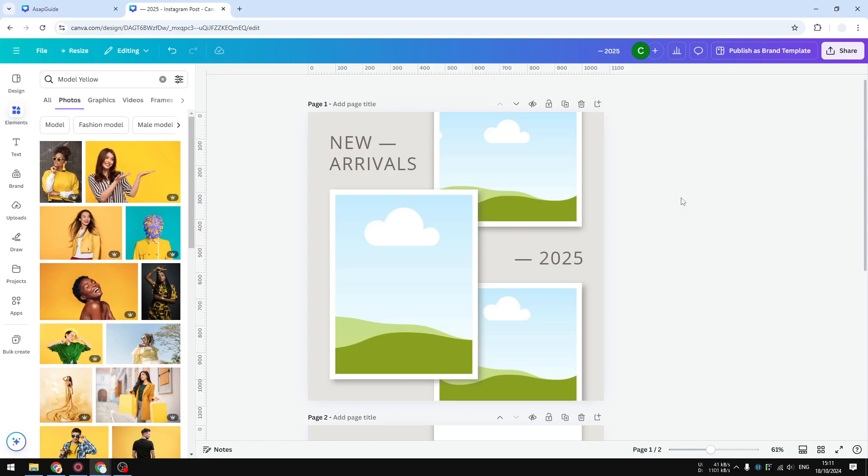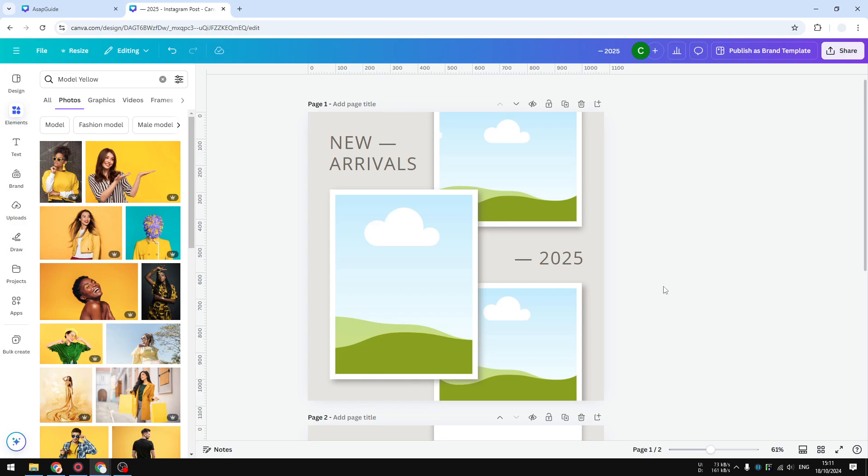Hi, in this tutorial I'm going to show you how to add a placeholder, also known as frames, in Canva. Essentially, placeholders or frames are going to help you to instantly put an image into a design without having to manually resize or put it into a different layer.